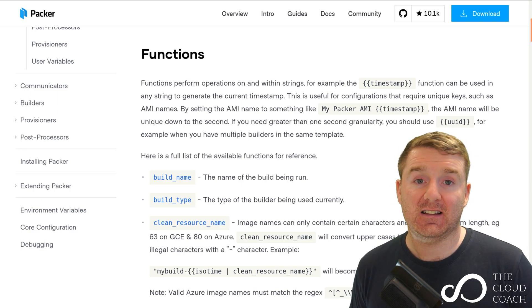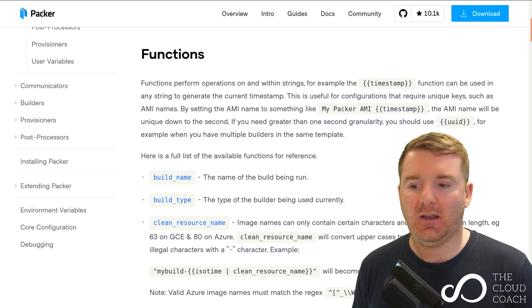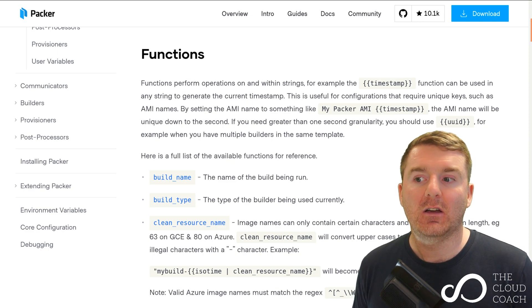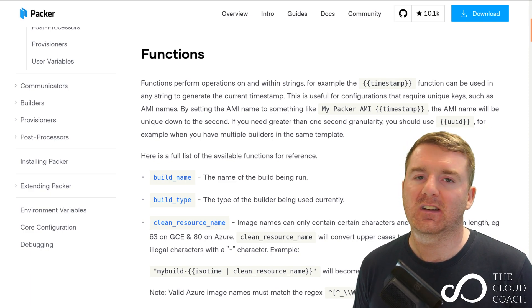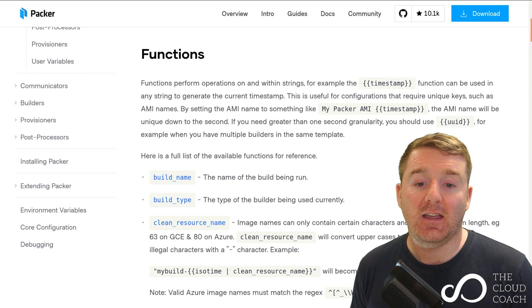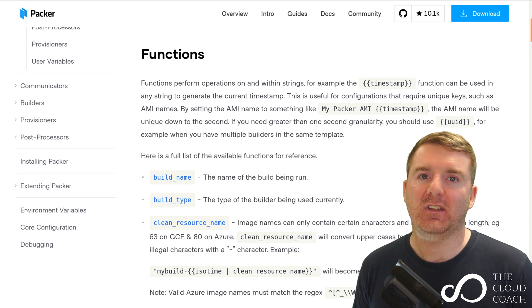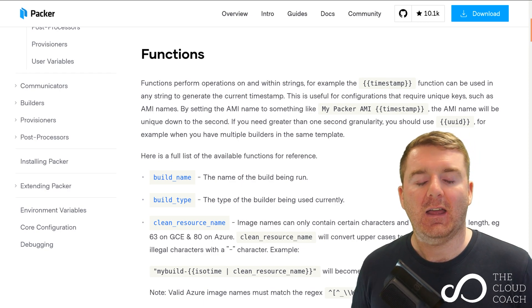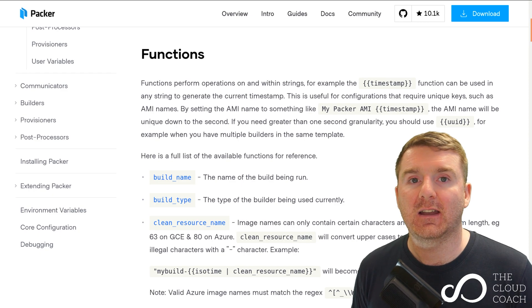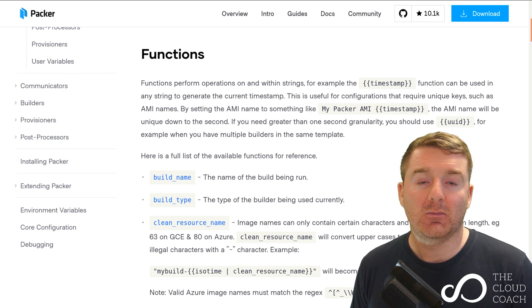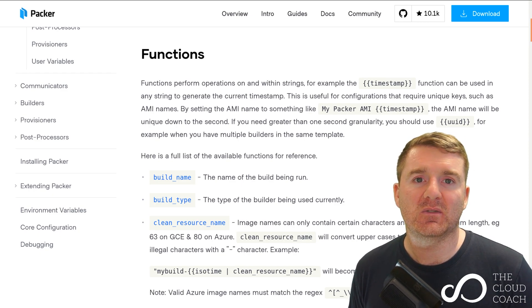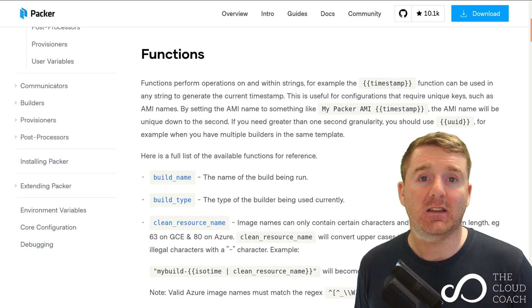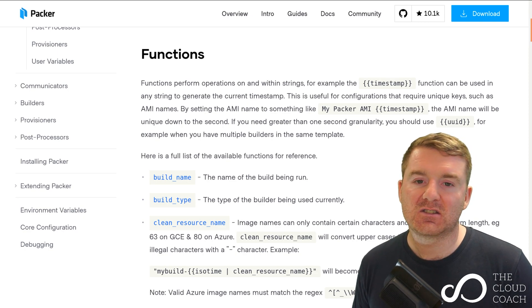If I tried to recreate that same AMI with the same name it failed for obvious reasons because the name is already in use. However, if I was to include timestamp on the end, every single run would have a unique name because the timestamp of that particular moment in time would be taken and applied to the name.